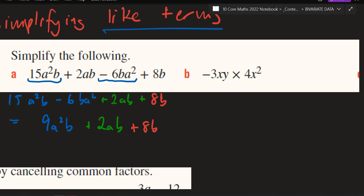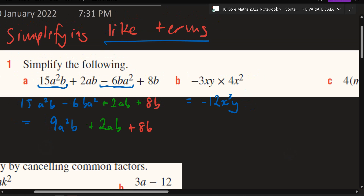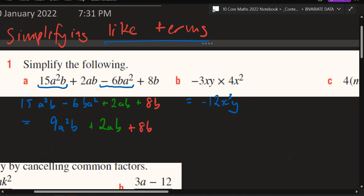Let's multiply this. A negative 3 times 4 — what's that? 12. Good. But because it's negative, you make it negative 12. And then x times x squared — what does that become? x cubed, x to the power of 3. And then y times nothing, or y times another y, is just y. This will definitely be on the CPAP — don't forget it.